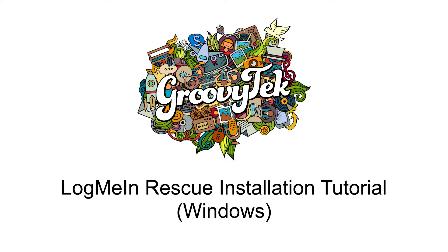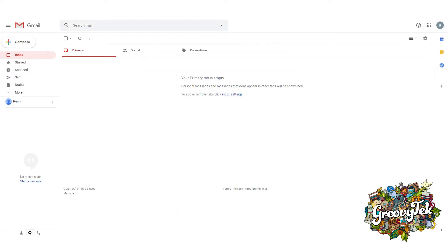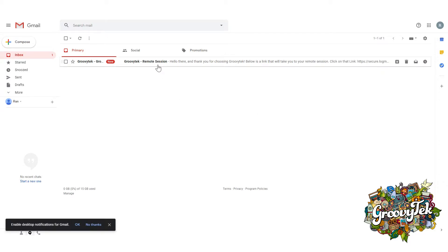Welcome to the GroovyTech Log Me In Rescue installation tutorial on Windows computers. Once you have been contacted by your trainer about the over-the-phone session, you may be prompted to continue the session via remote assistance and viewing, so that the trainer can better assist you with your current question or problem. Your trainer will use the software to send you an email with the details and instructions to install the remote assistance software.